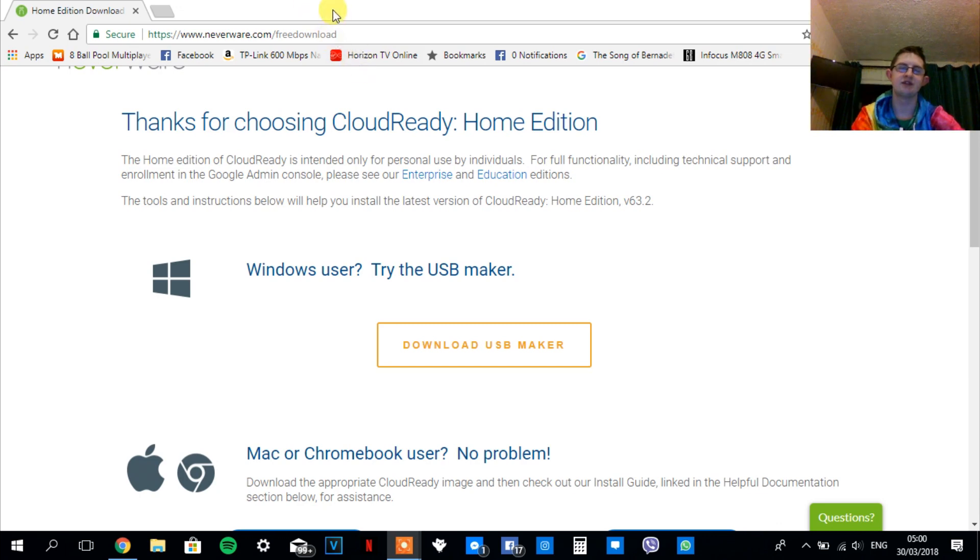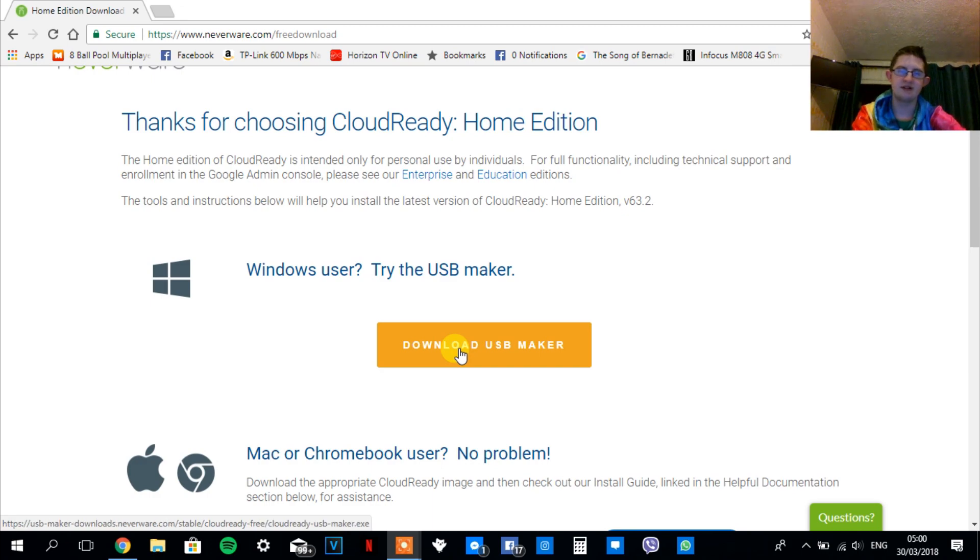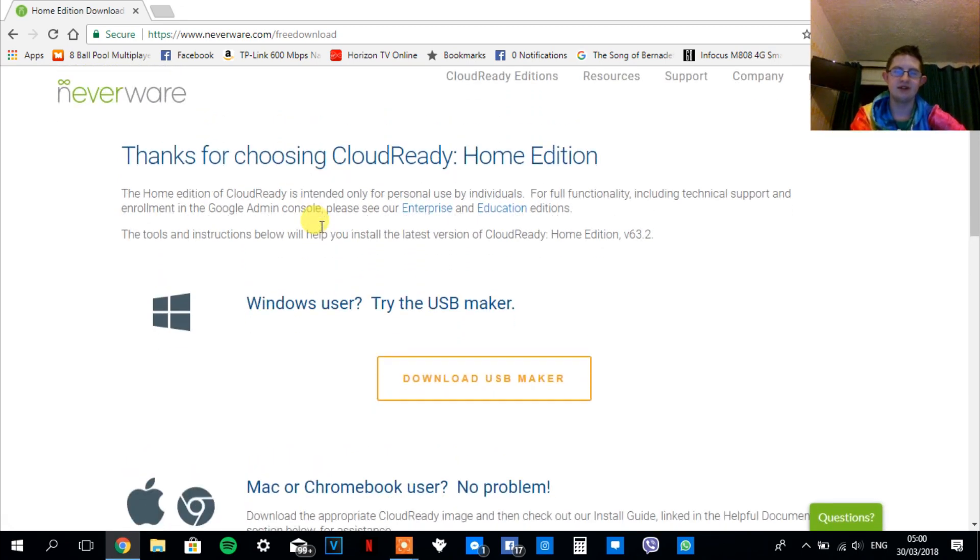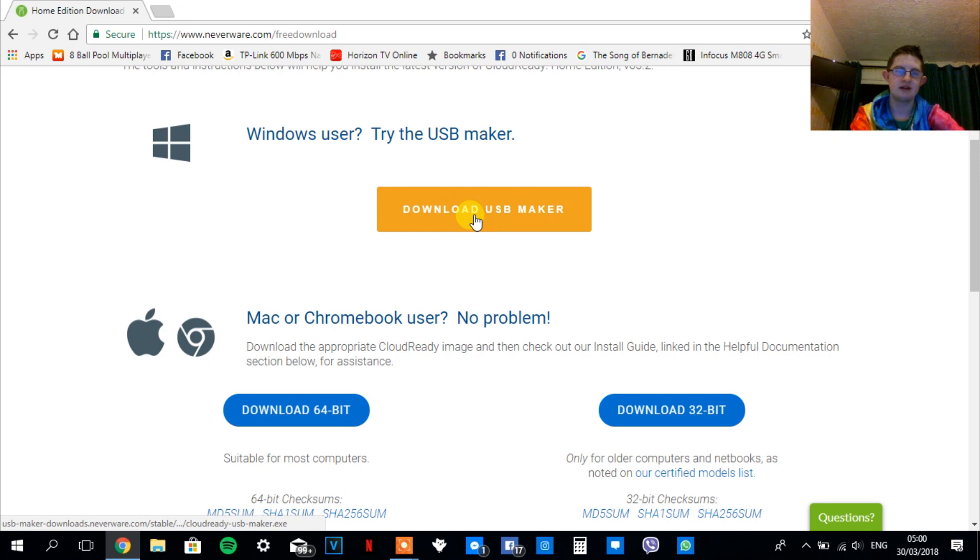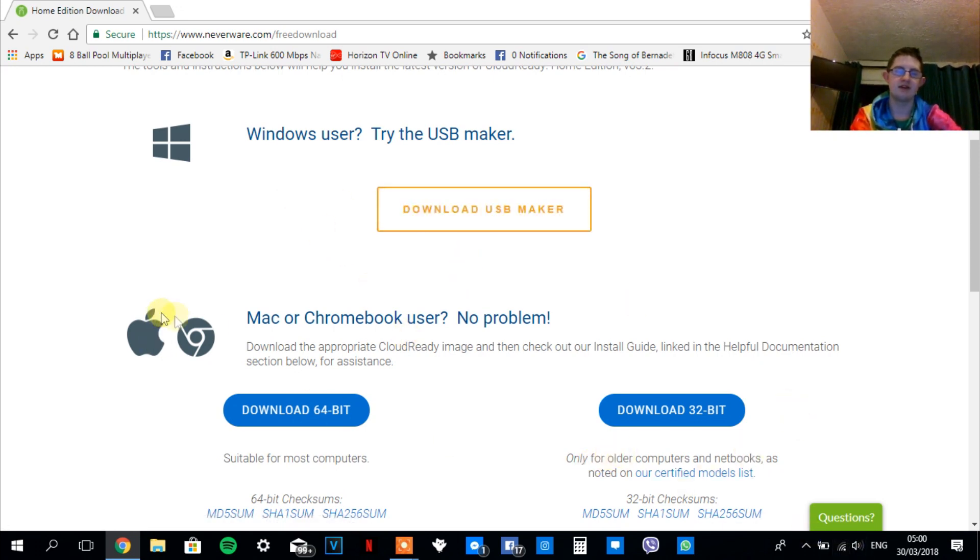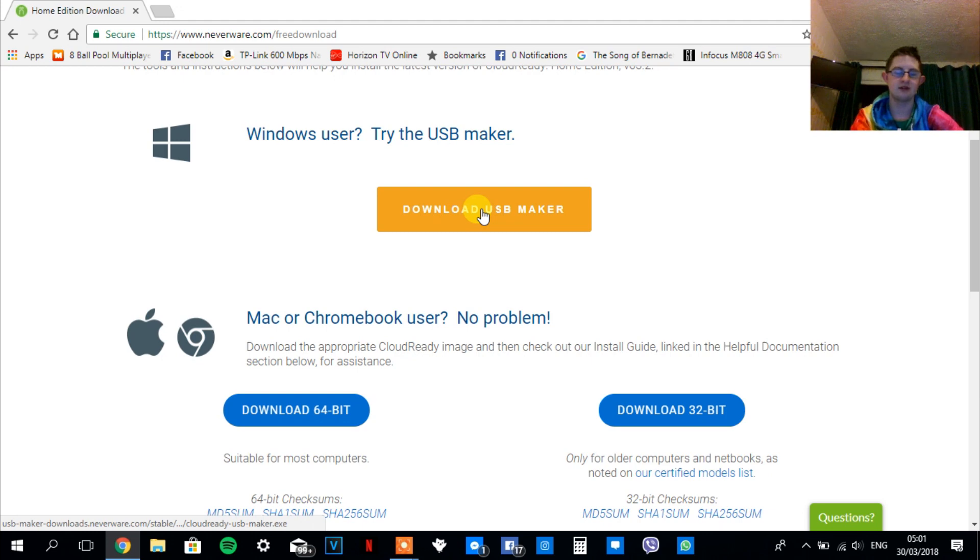First things first is to go to this website. I'll leave it in the description below. Scroll down and get to download USB maker if you're using Windows, but if you're using Mac you can select from these, or if you're using Chromebook you can select from one of these as well. I'm just going to click download USB maker because I'm on Windows.